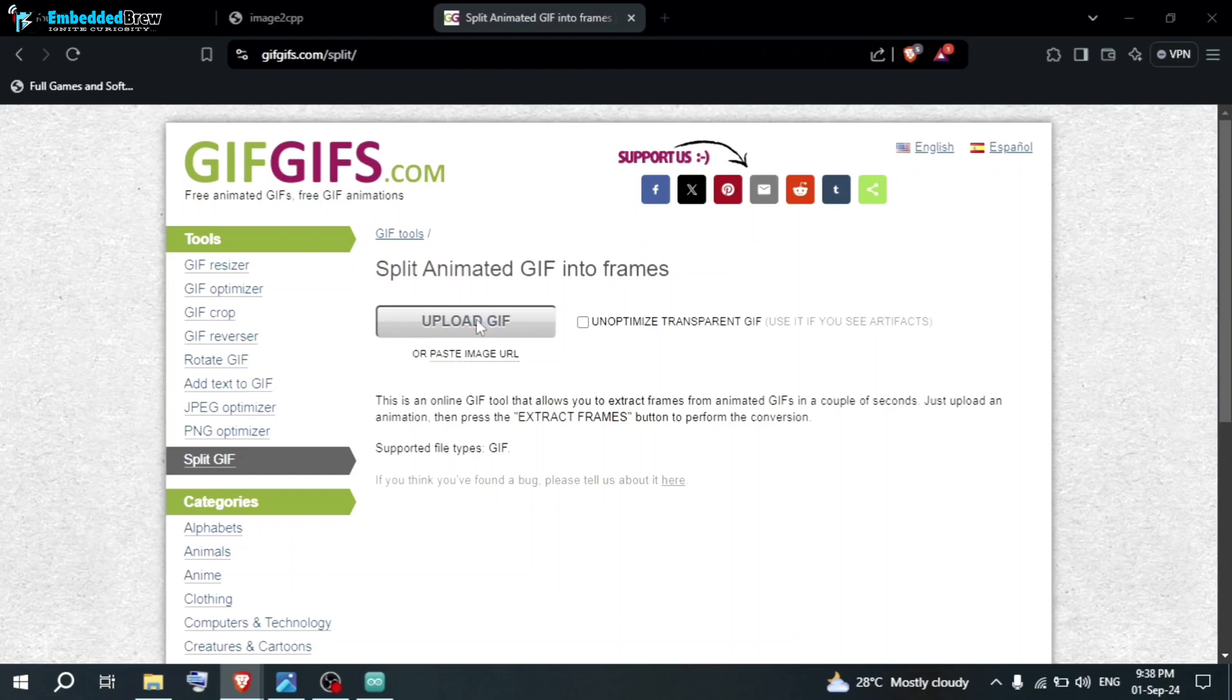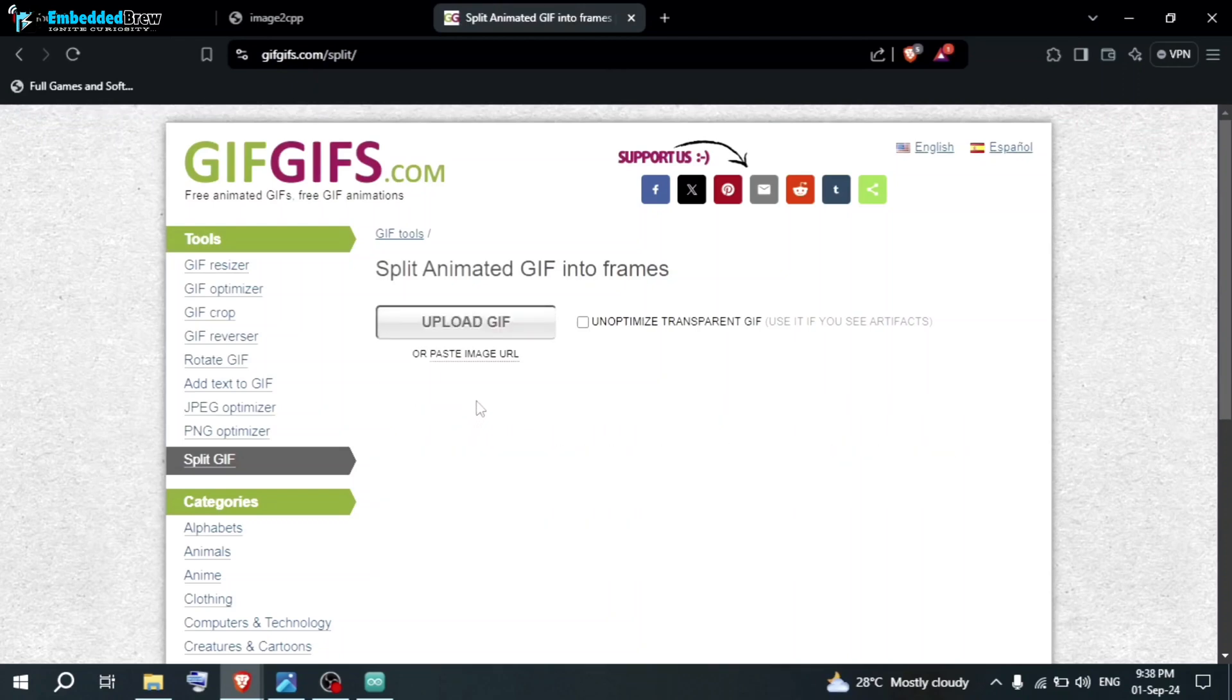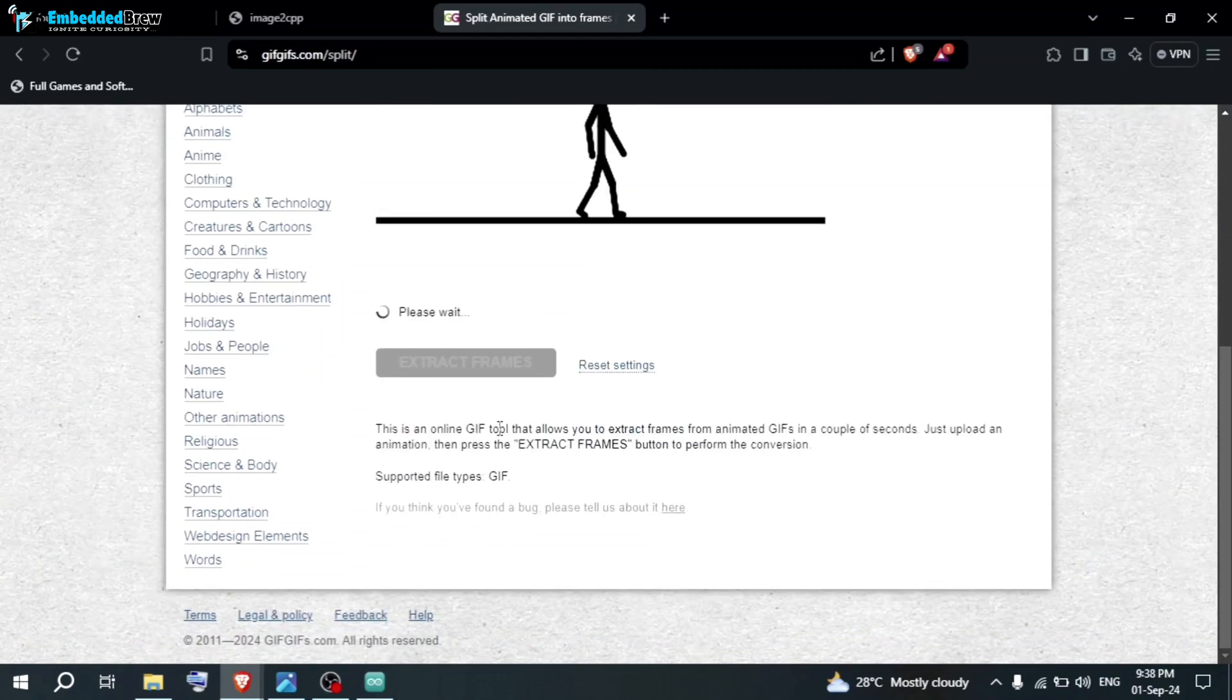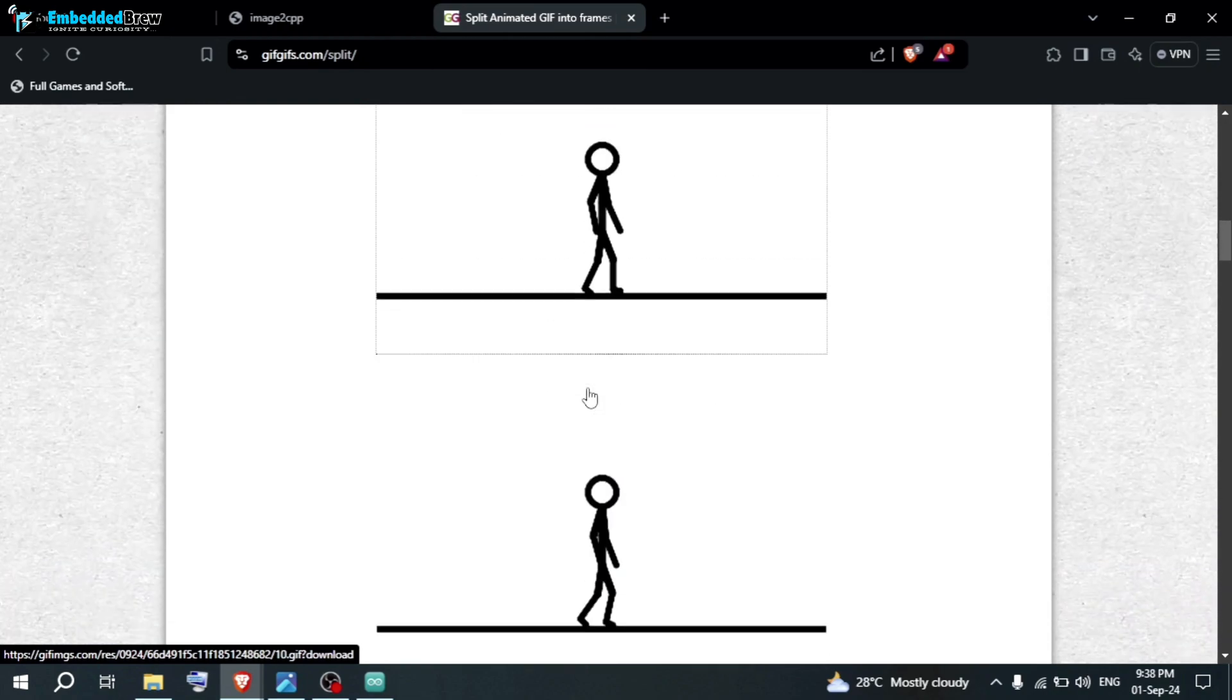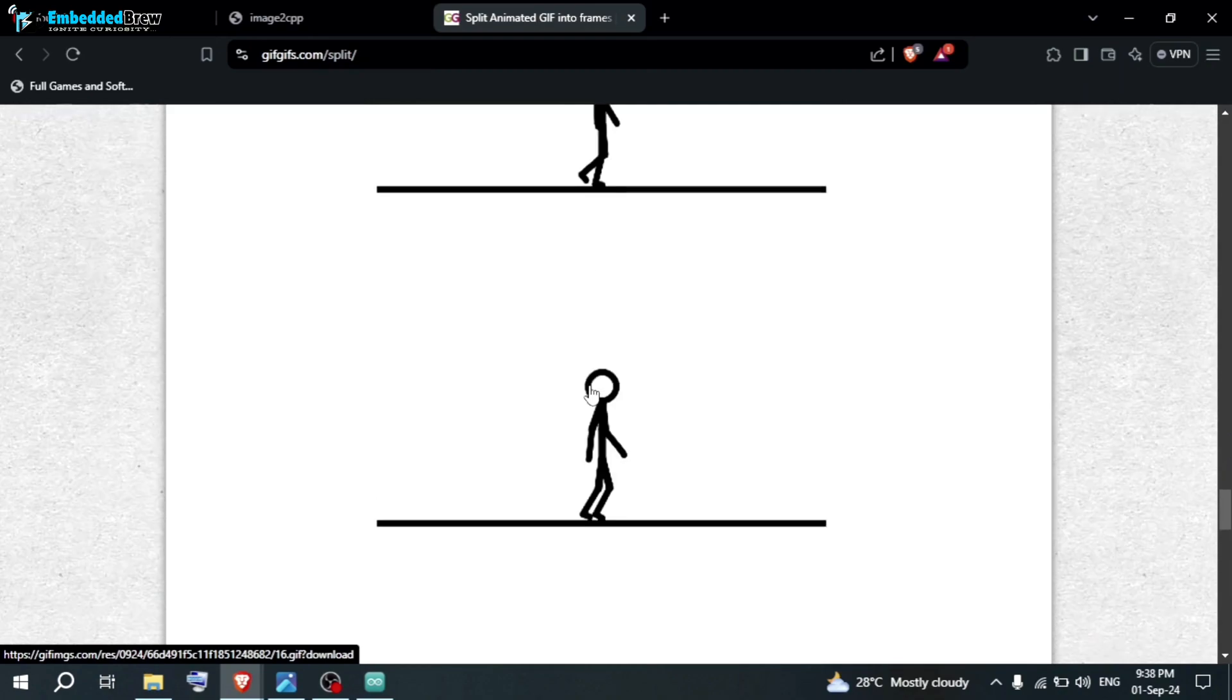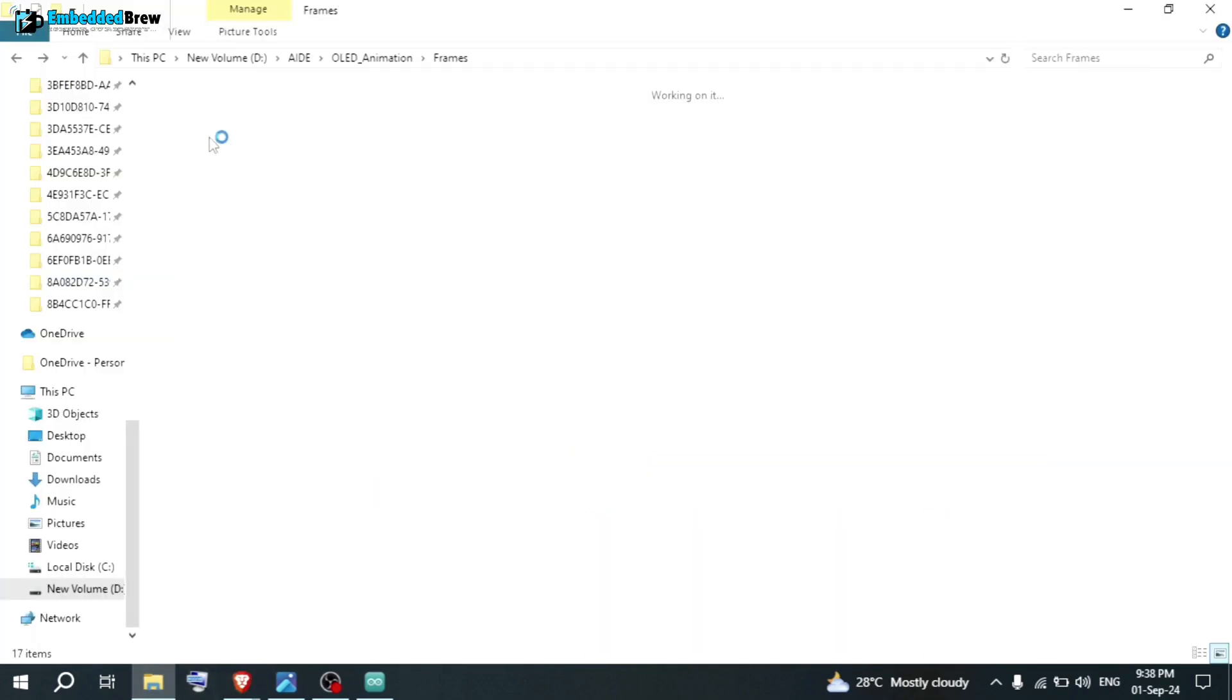Let me choose this one. Now, here is the file. Click on open. As you can see, the GIF is uploaded here. And now click on extract frames. As you can see here, all the frames are already showing. One by one, all the frames are there. Now, download all these frames. Download all frames as zip. That will be saved in your folder like this. As you can see here, these are all the frames I have here.